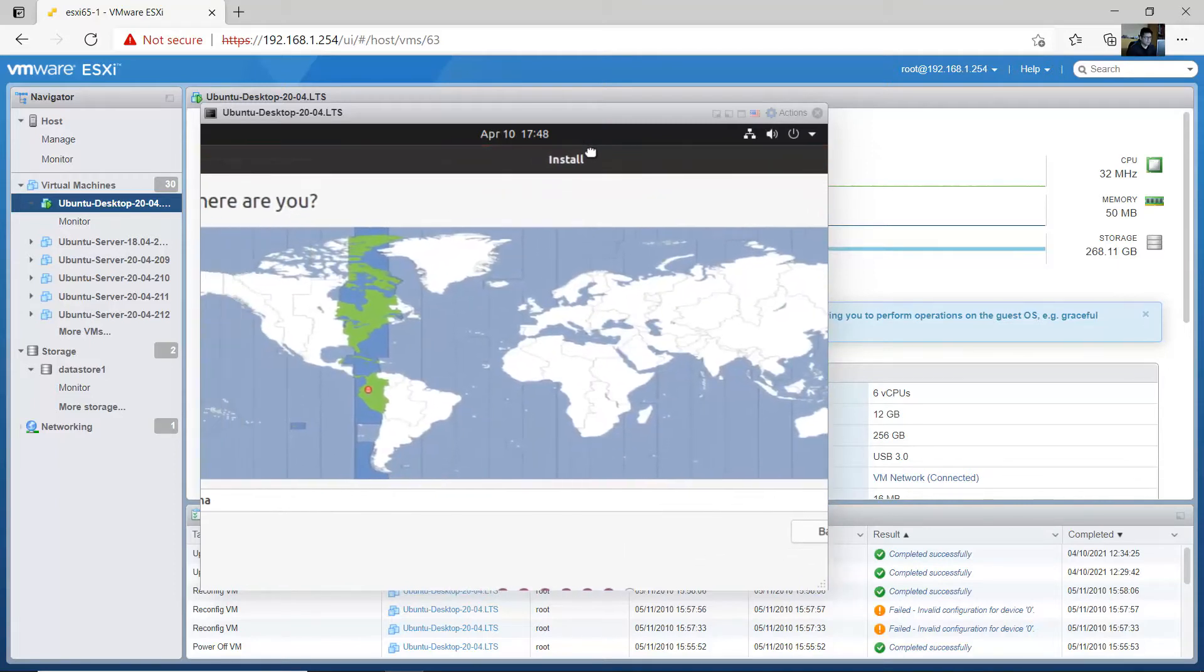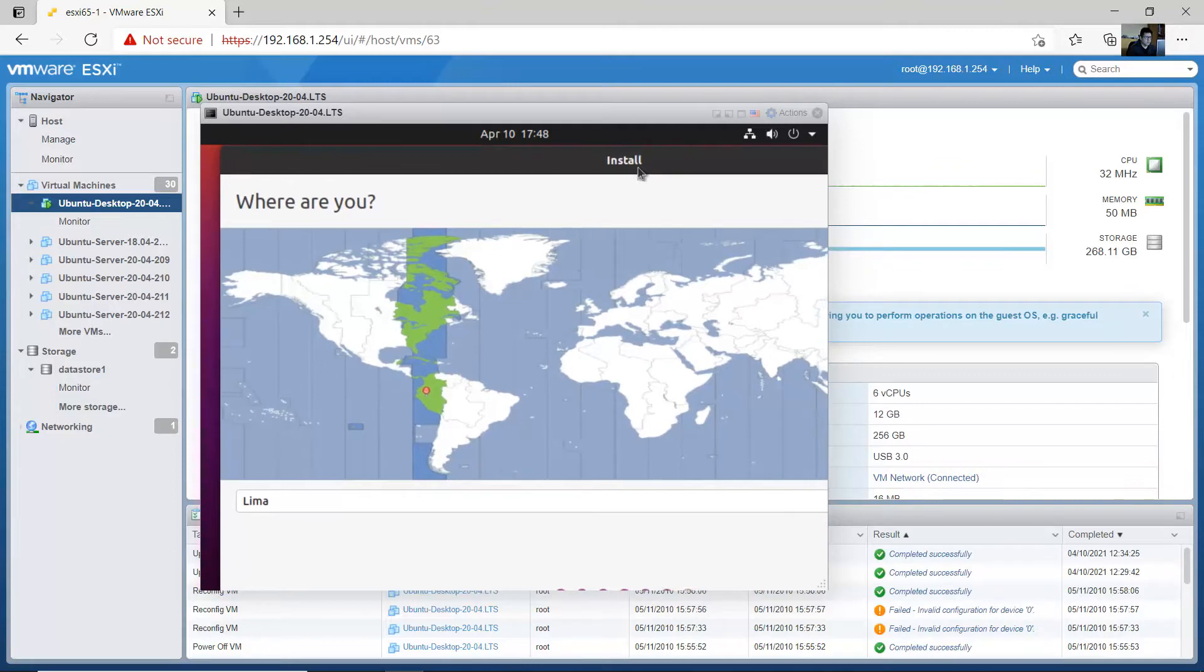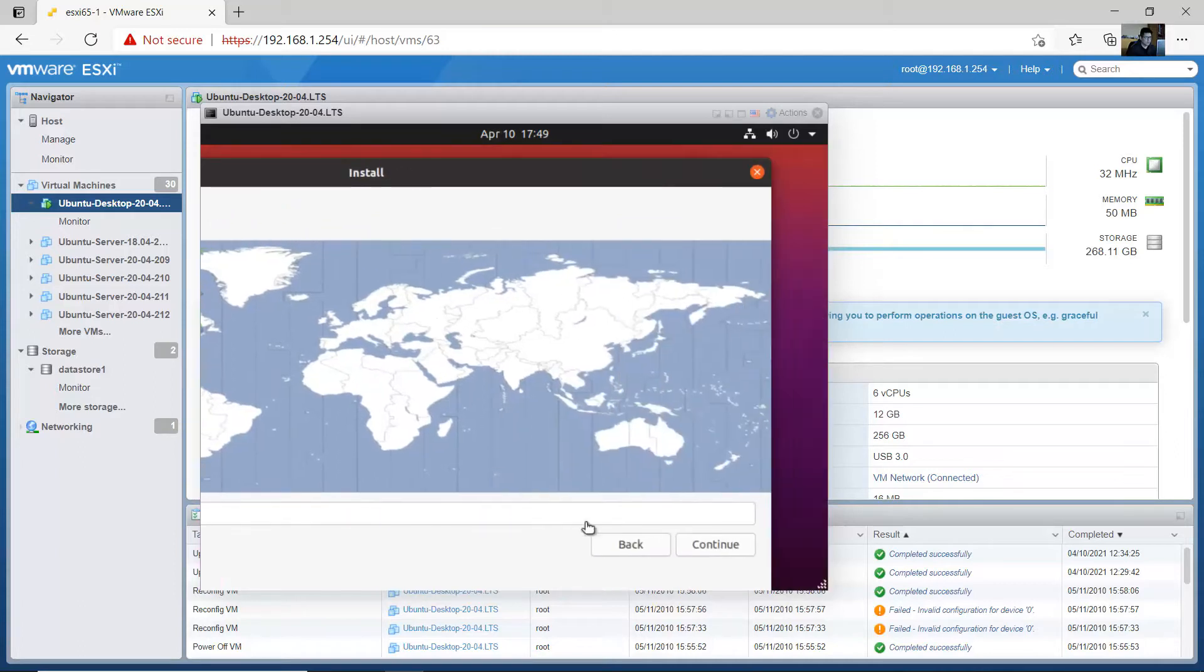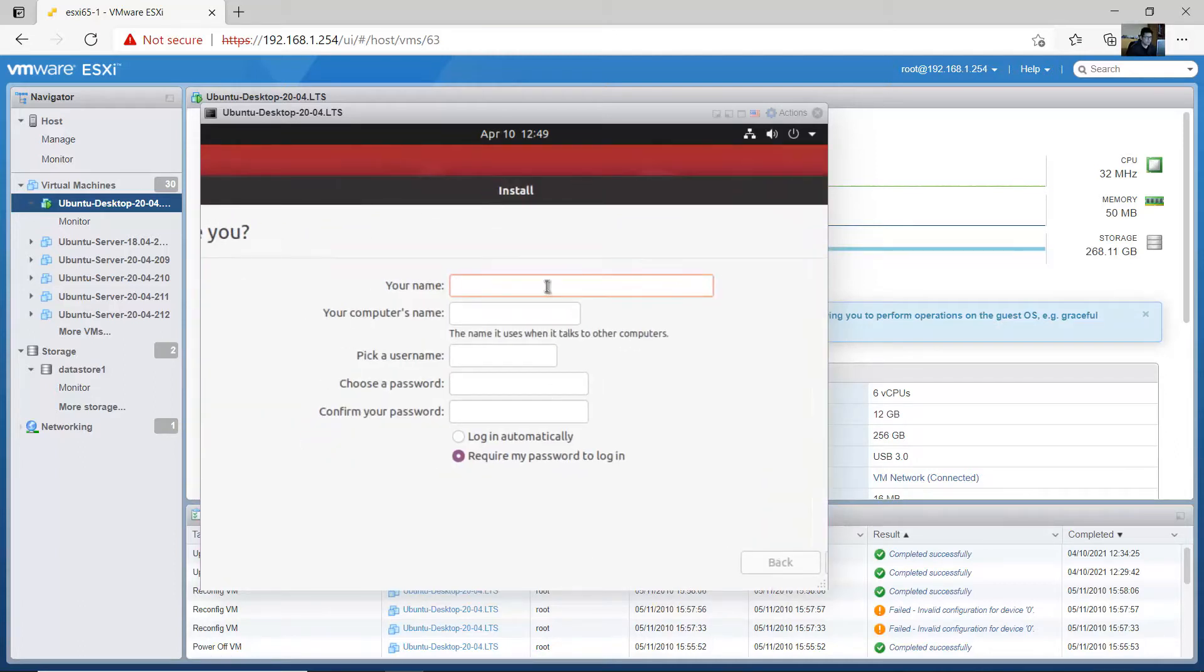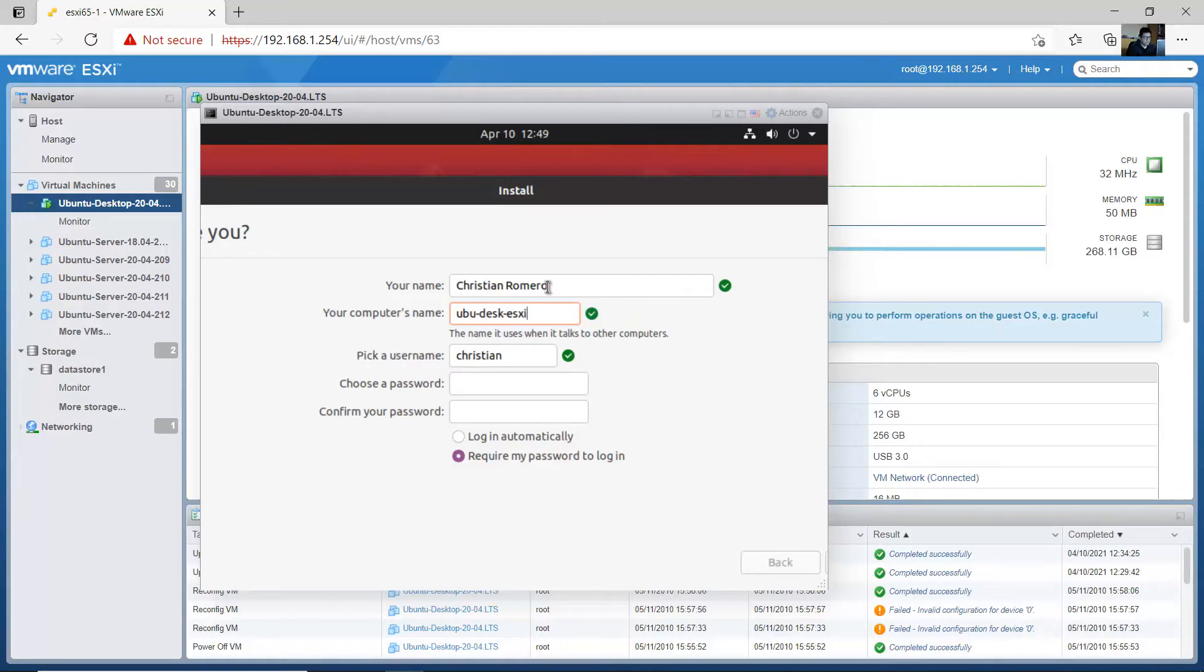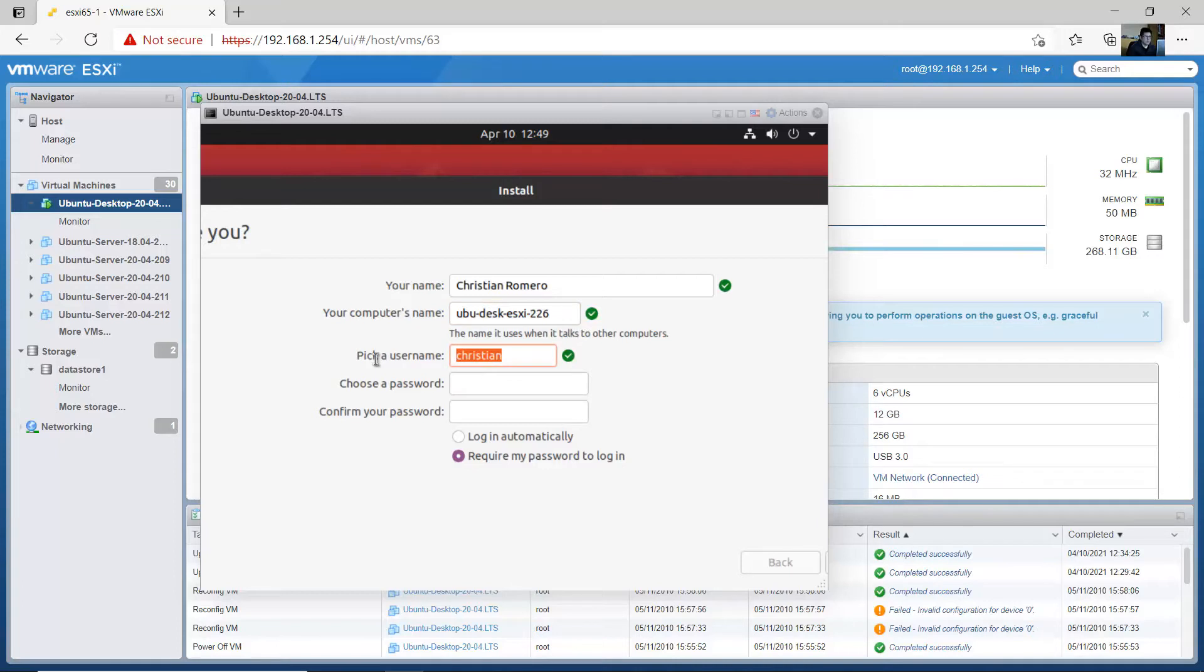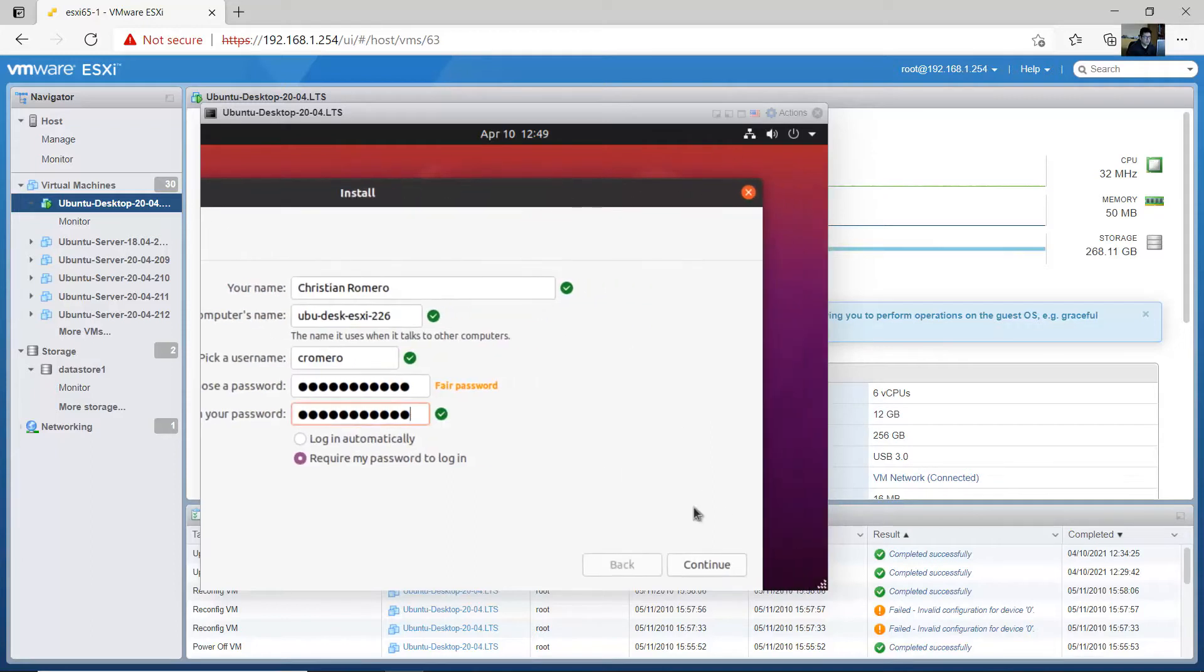Okay, select your where are you, and continue. Your name, computer's name, username, password, confirm. Require my password, login or login automatically. I will use the second option, require password, and continue.